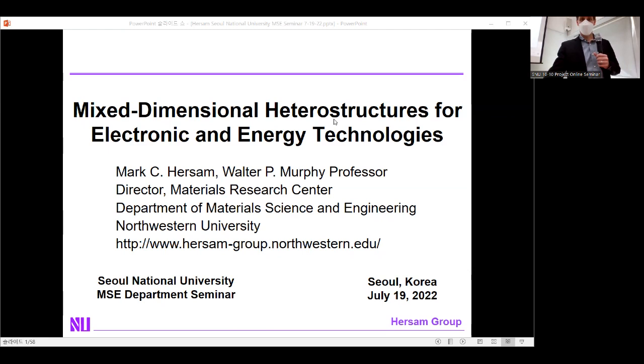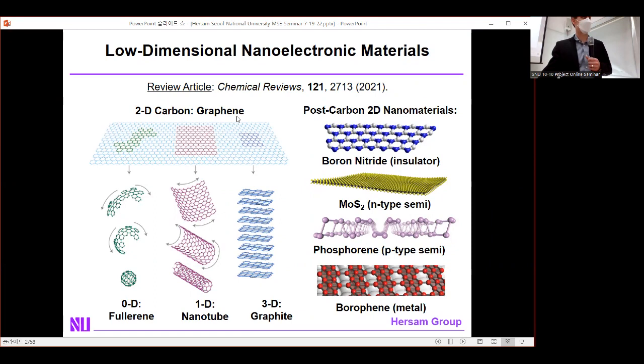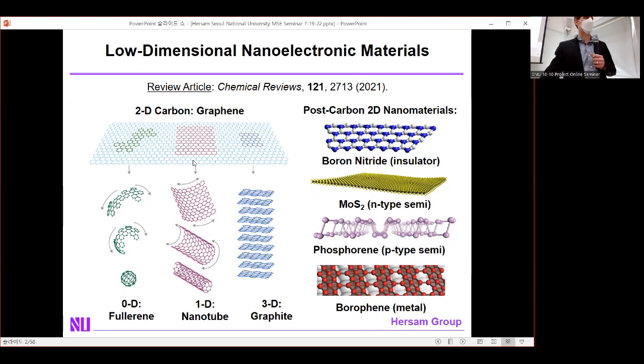Before I talk about mixed-dimensional heterostructures, let me first introduce the family of low-dimensional nano-electronic materials. I'll begin with two-dimensional carbon, or graphene — a one-atom thick sheet of sp2-bonded carbon, famous for its high charge carrier mobility. Conceptually, if you cut a shape from graphene and roll it into a sphere, you get a zero-dimensional fullerene; roll a rectangle into a cylinder and you get a one-dimensional carbon nanotube.